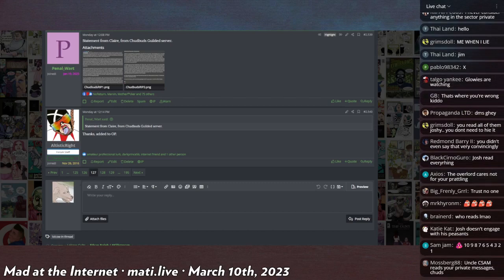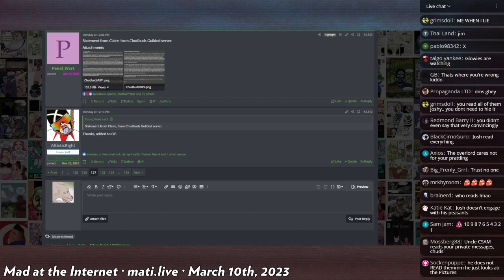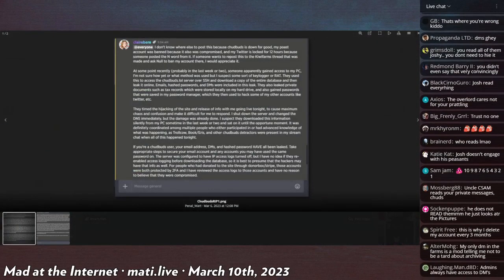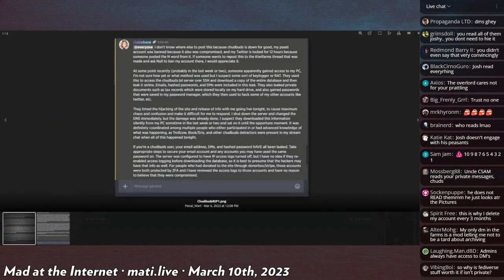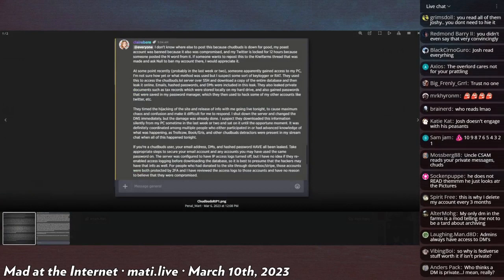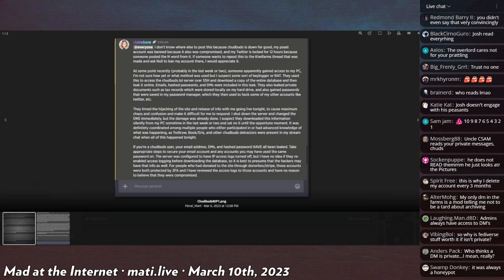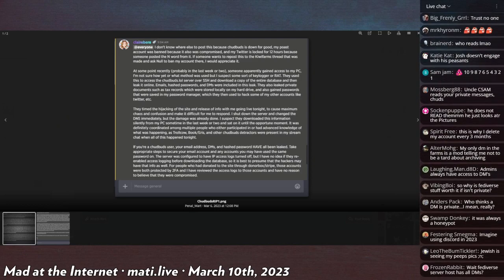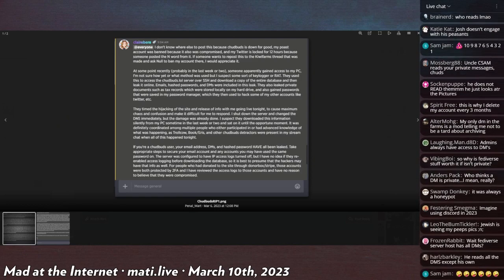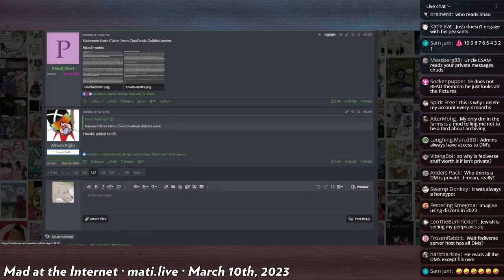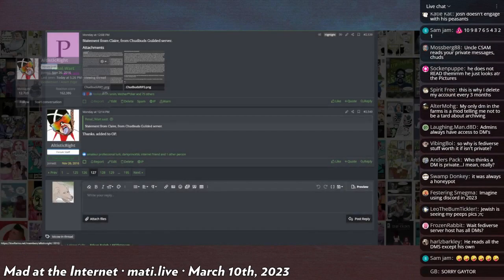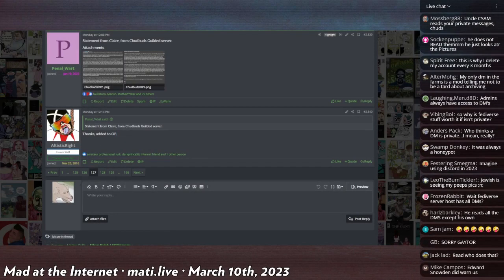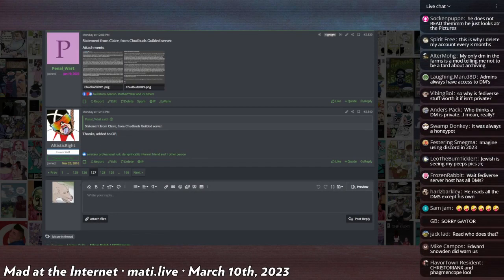This is the impact statement from Claire going over how not only the DMs but the email addresses as well were compromised. Many people had opted to use work, personal, and educational emails that docs a lot of people who put their address into the system.